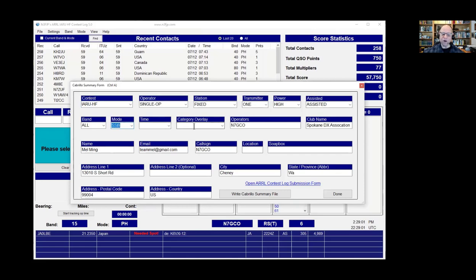Time and overlay, category overlay, only apply in special situations and are not very common. You put your call and your club, and then your name, your email, your call sign. You'd put your grid in there and your address, and that's all there is to it. Then you just hit write Cabrillo File.